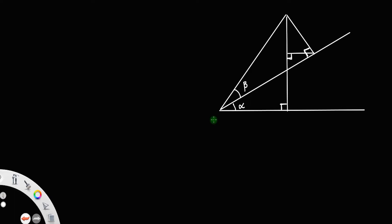Let us call all the points of intersection A, B, C, D, E, F.